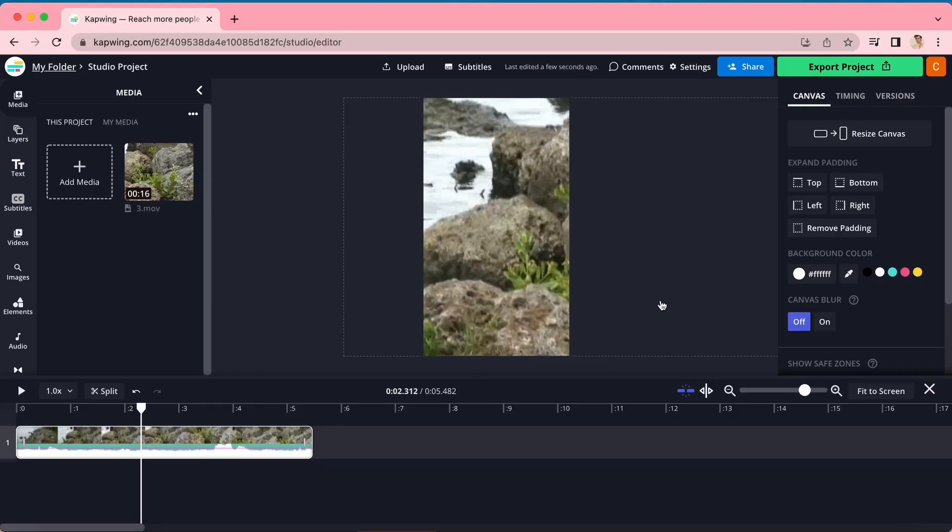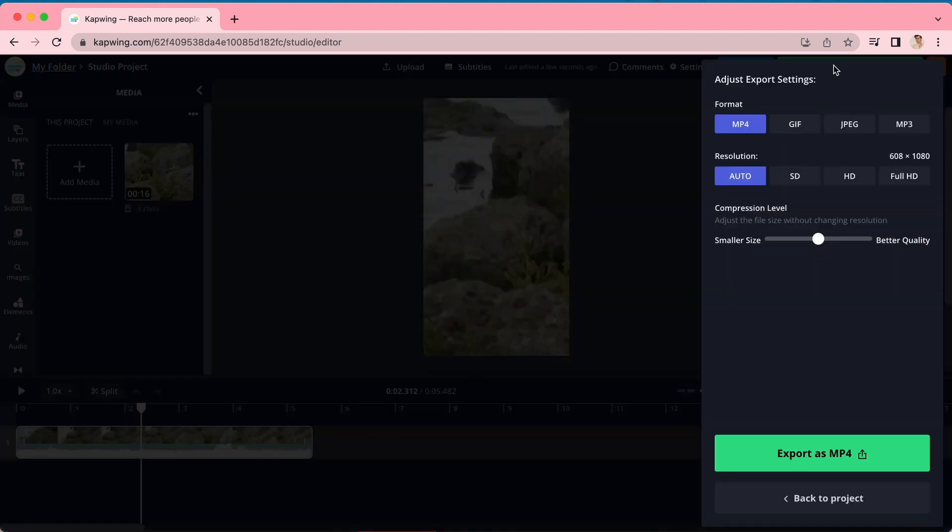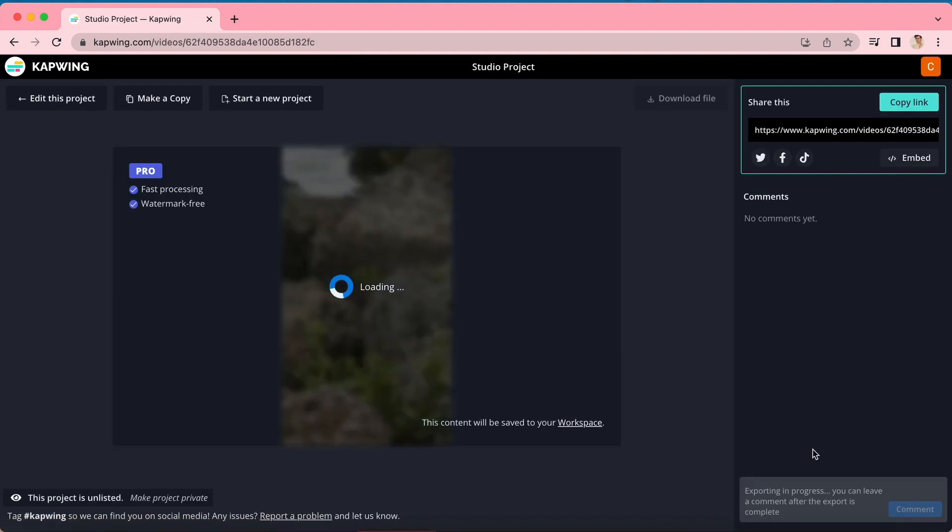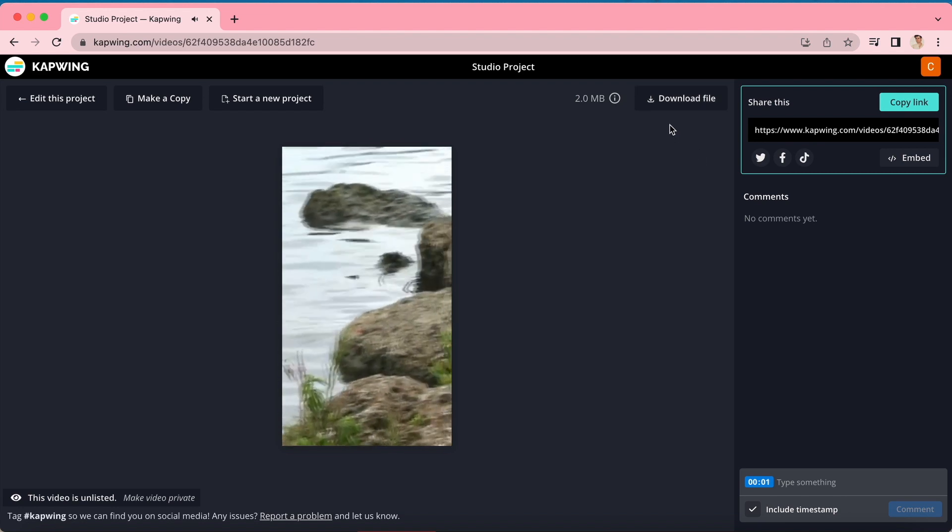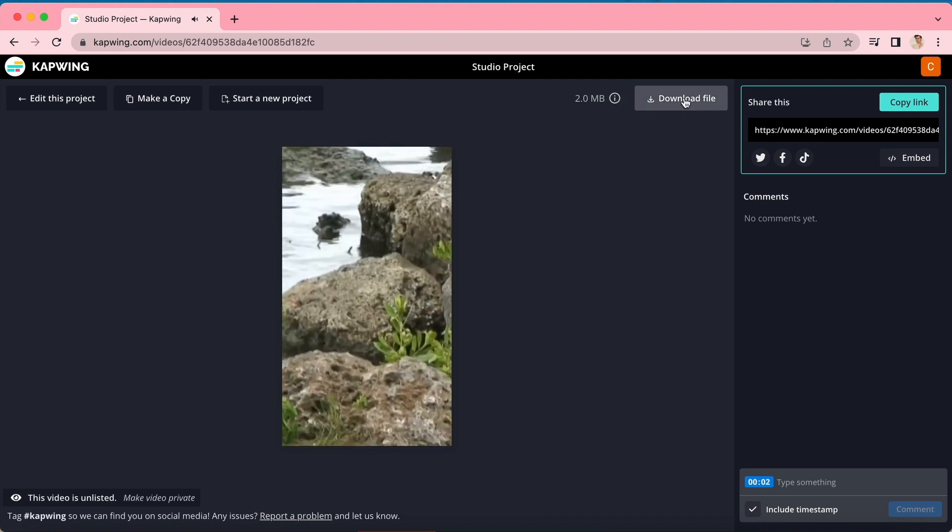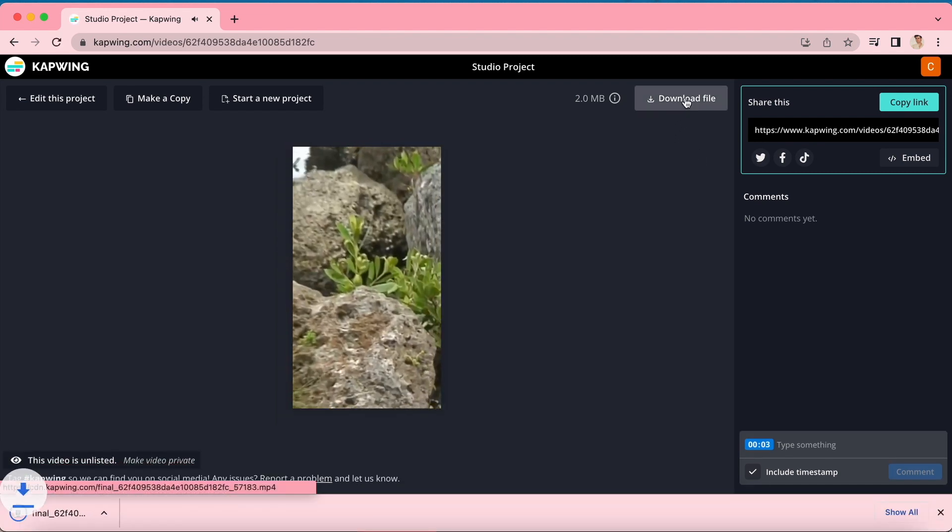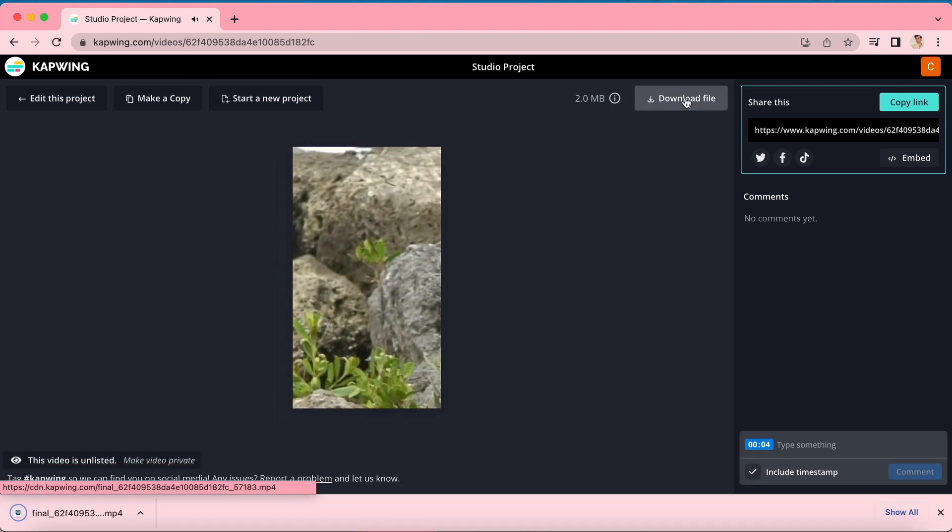And that is it. You have successfully cropped your video online. As a reminder, to export your video, click the green export video button in the right hand corner. You can play around with the settings here and then click export again, and you will be taken to a screen where your video processes. Once that's done, click download file and your video will download straight to your device.